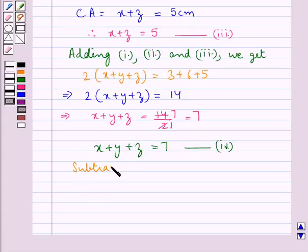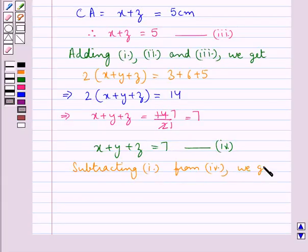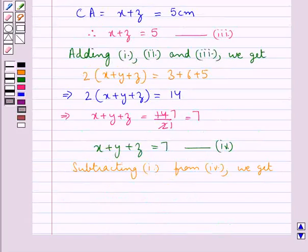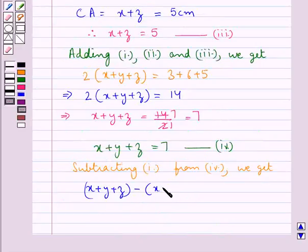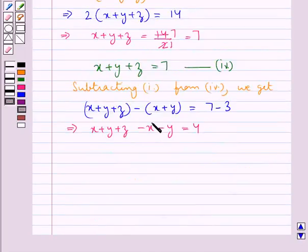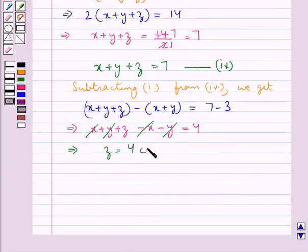Next, subtracting equation 1 (x + y = 3) from equation 4 (x + y + z = 7): x + y + z minus x + y equals 7 minus 3. The x and y terms cancel, and we get z equal to 4 cm.